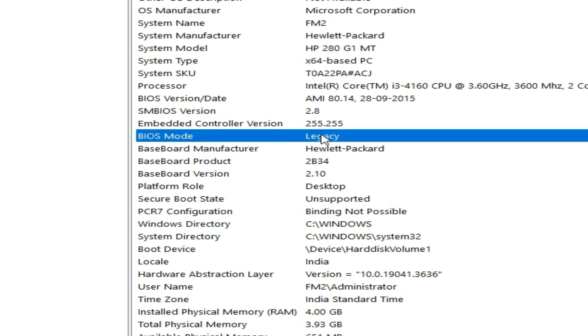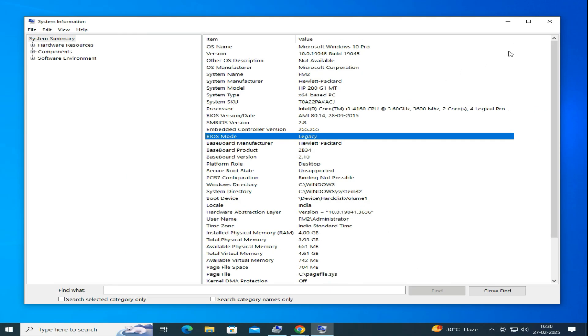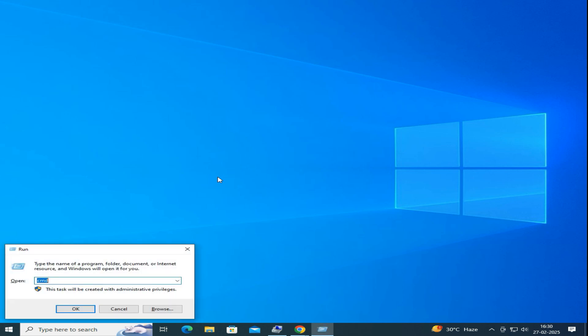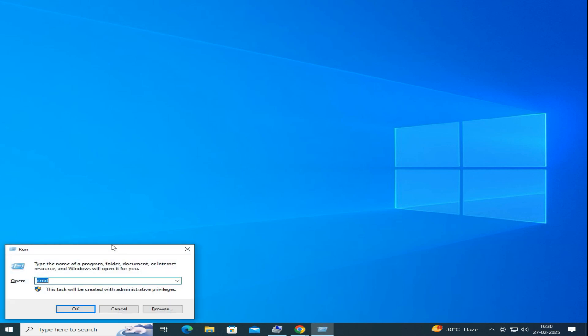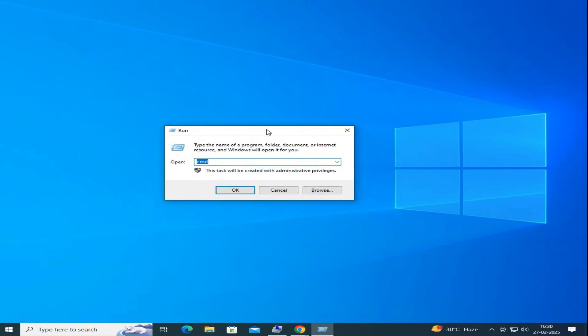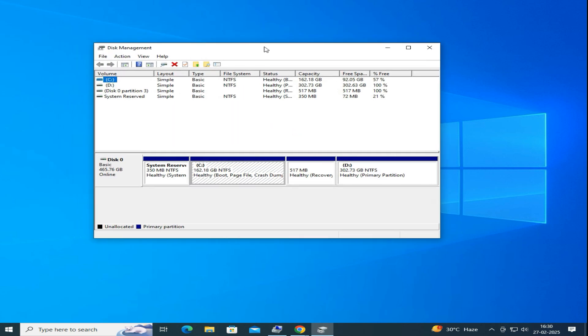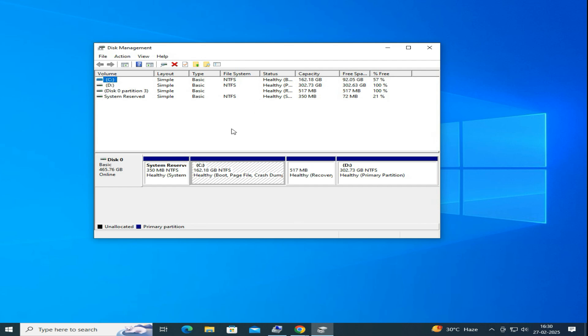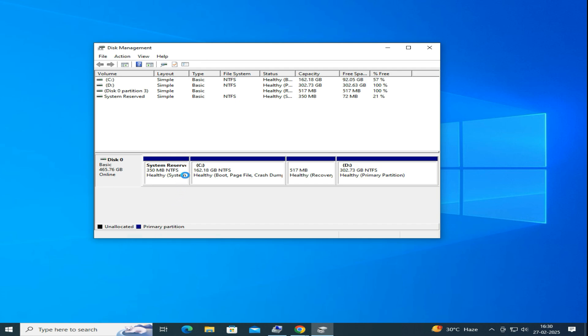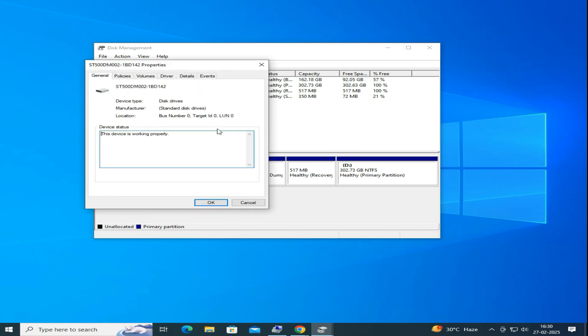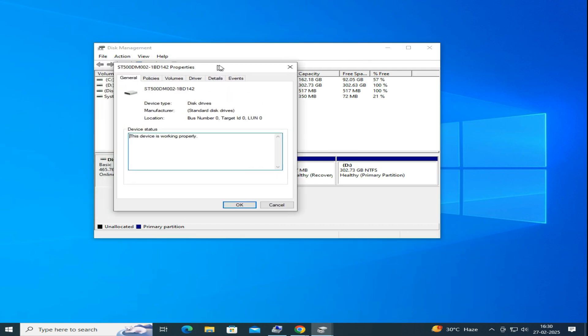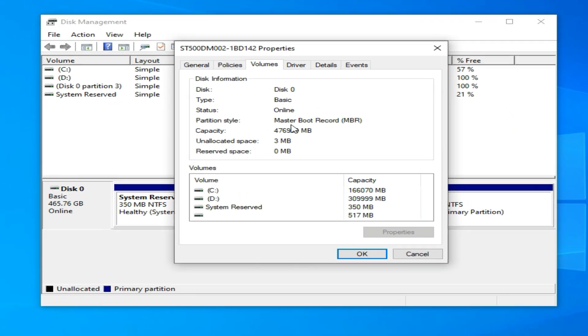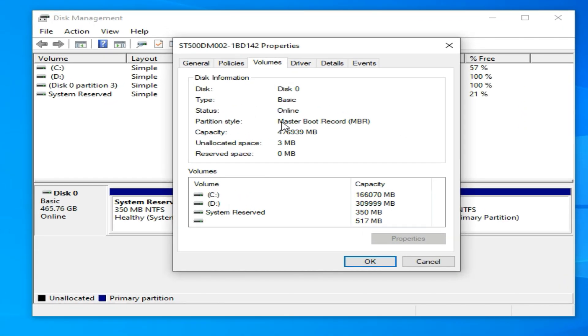Next, we need to check if our disk is running the MBR partition style. For that, press Windows plus R on your keyboard and type diskmgmt.msc and hit Enter. Then locate Disk 0 or the disk where Windows is installed, and right-click on it and choose Properties. Under the Volume tab, look for the Partition Style. If it says MBR, that means Master Boot Record, that means we need to convert it to GPT.